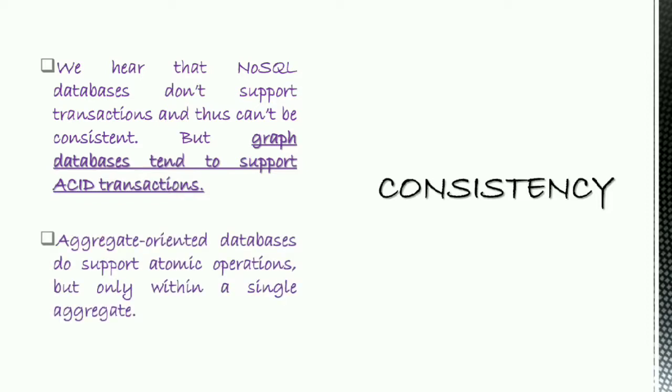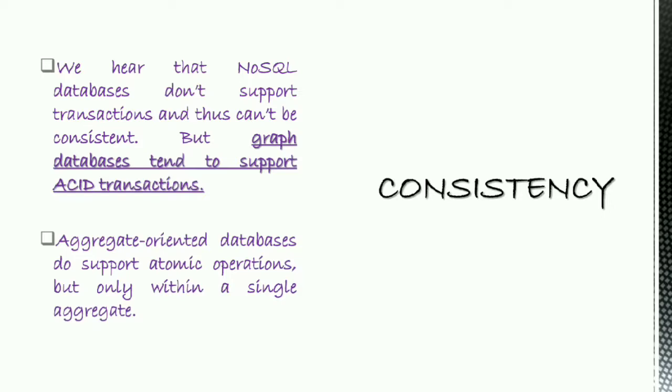Secondly, aggregate-oriented databases do support atomic operations but only within a single aggregate. In this section, I am talking about three types of consistency: read consistency, update consistency, and relaxing consistency.